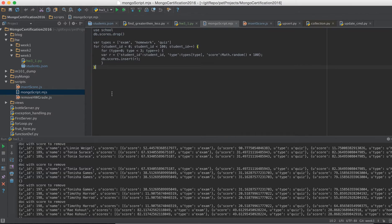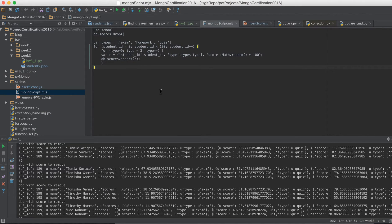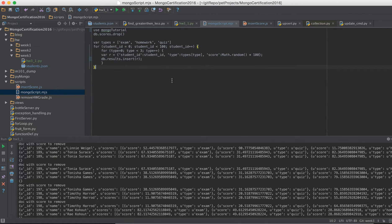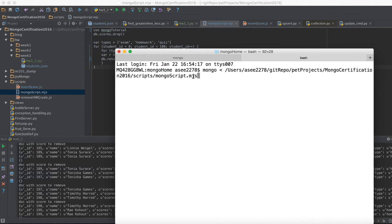Let me go to PyCharm and copy the path. This script is going to use or insert data — we can name the database 'mongotutorial'. If the database doesn't exist it will create it, and instead of 'scores' we can say 'results' just to show this really works. I paste the path. I conventionally name these files .mjs — Mongo JavaScript file.